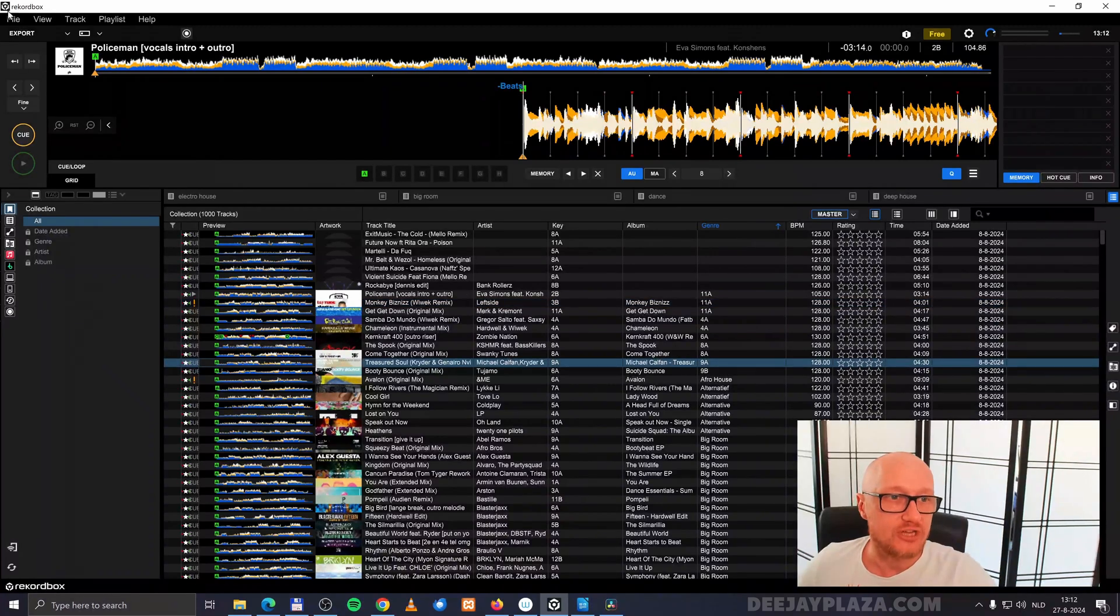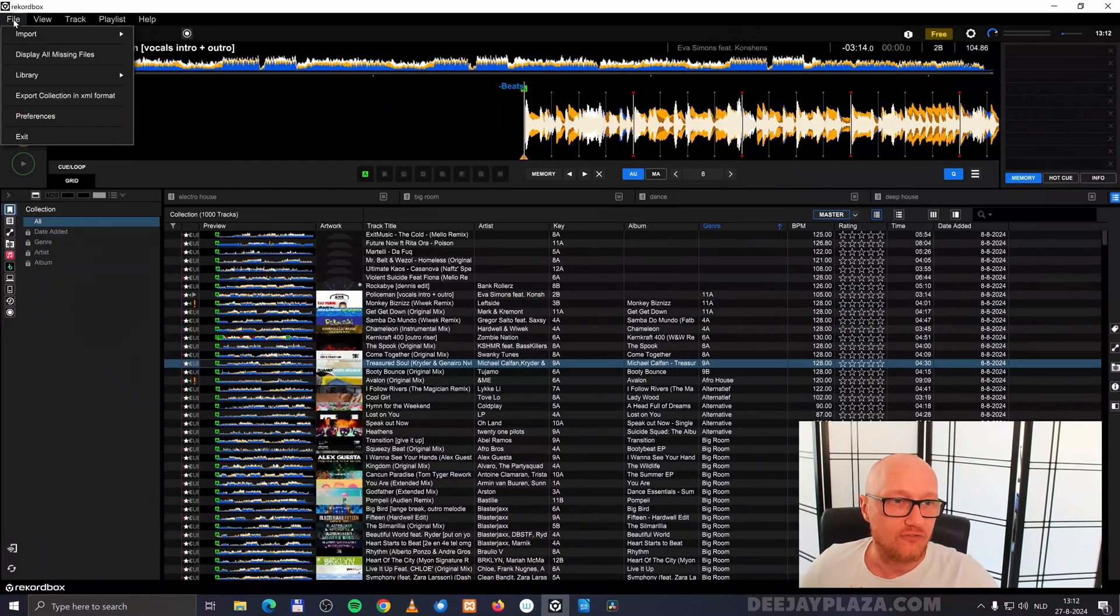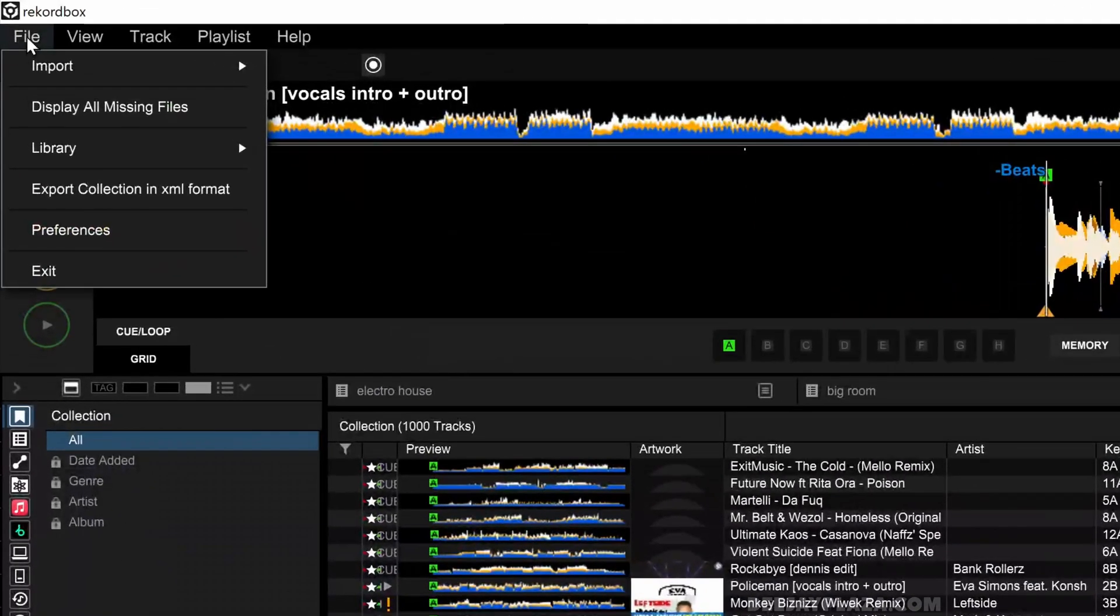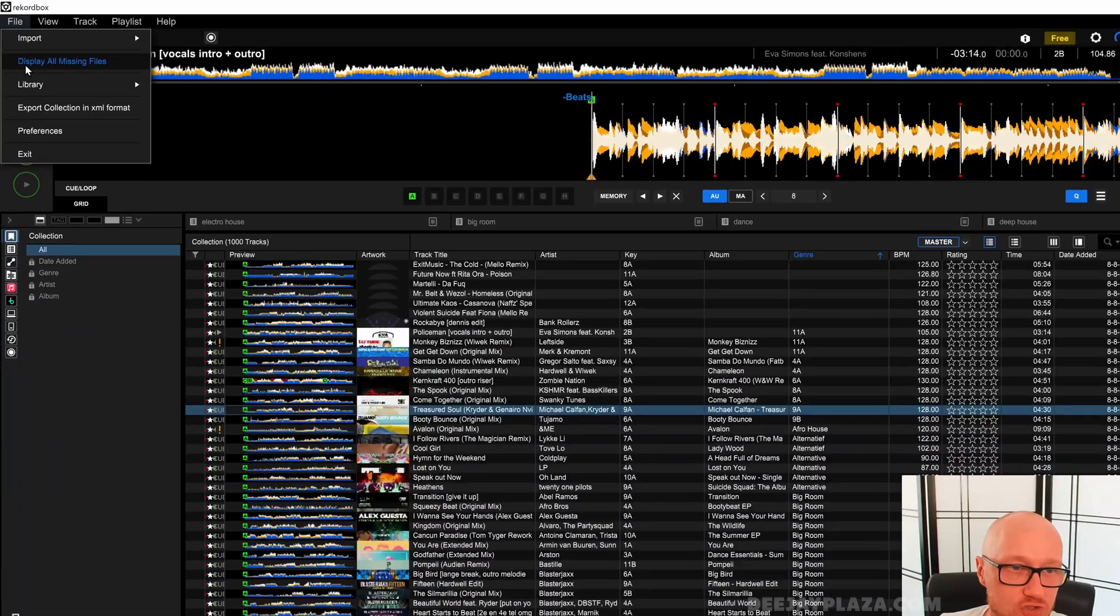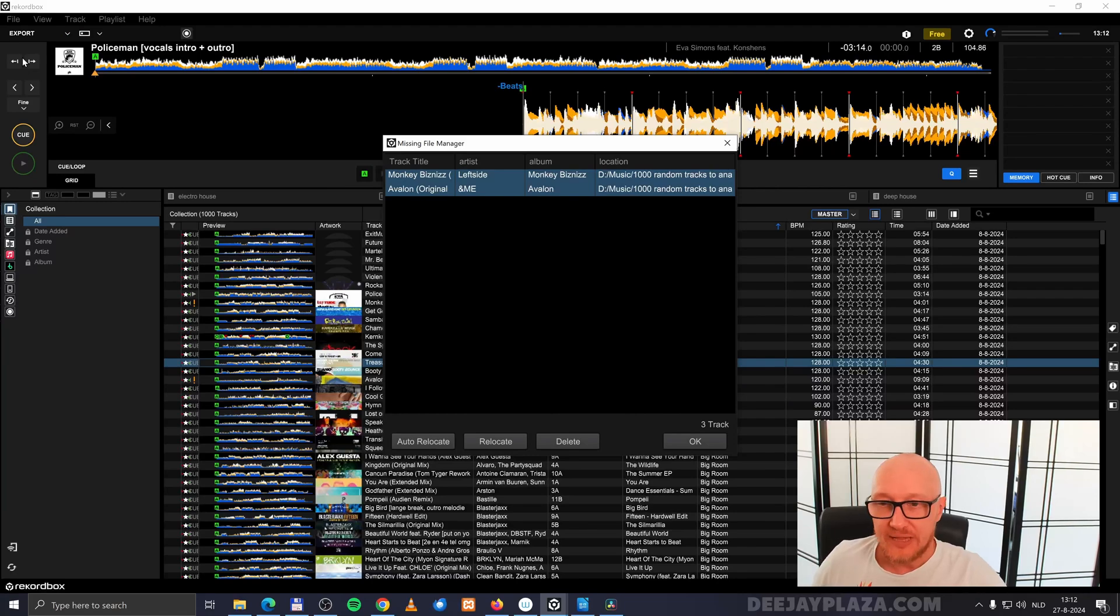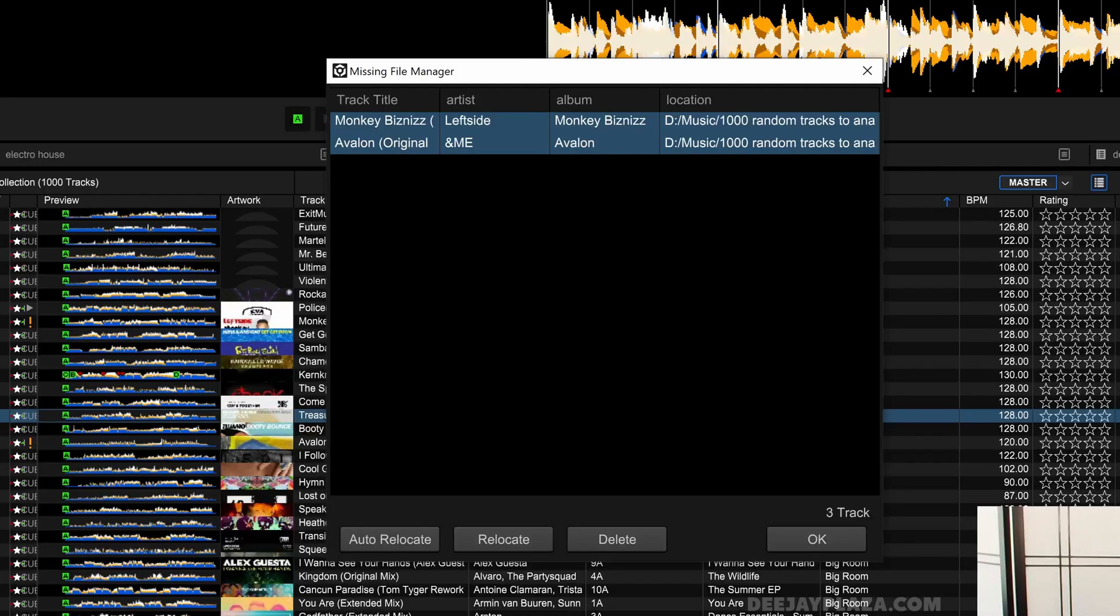To do this, click on File in the top left corner of the screen, and then click on Display All Missing Files. This will open a dialog that shows all the files that Rekordbox is missing in your collection.